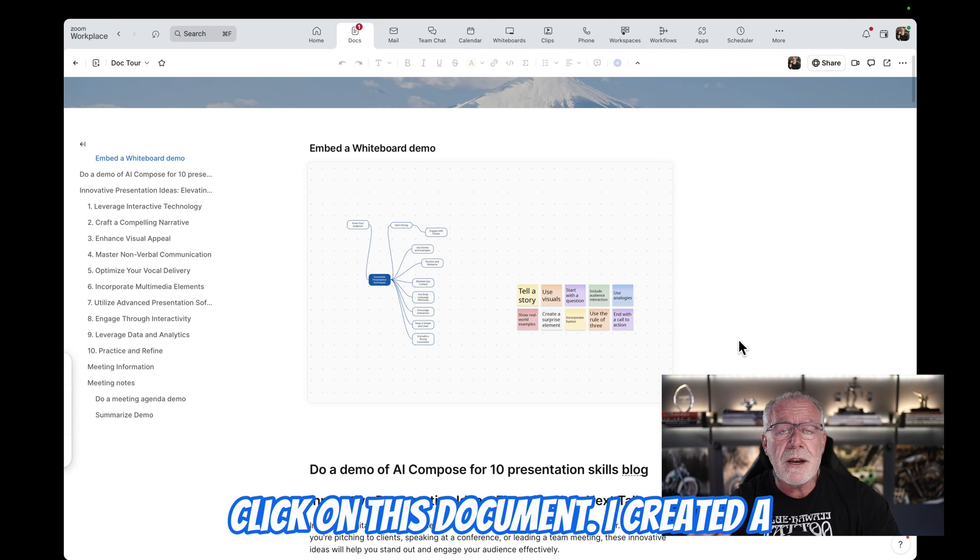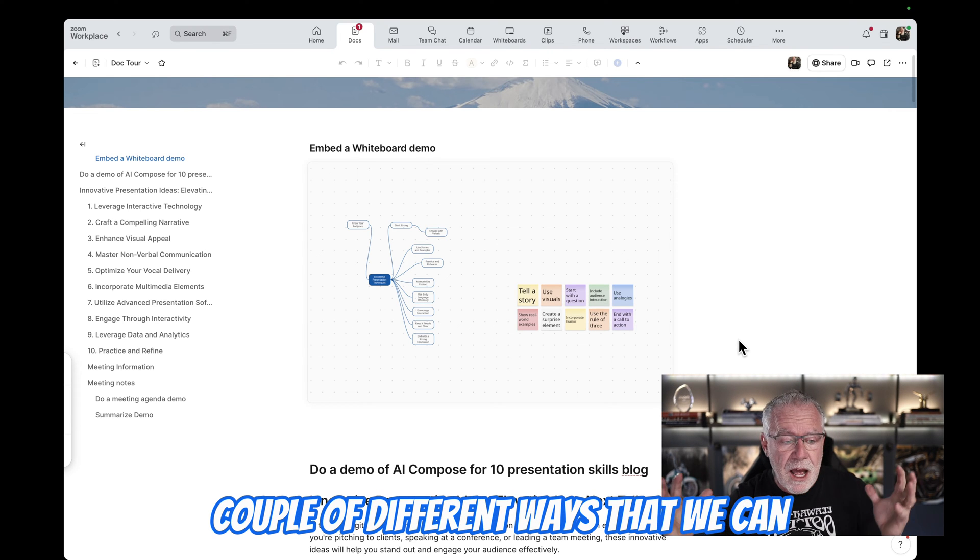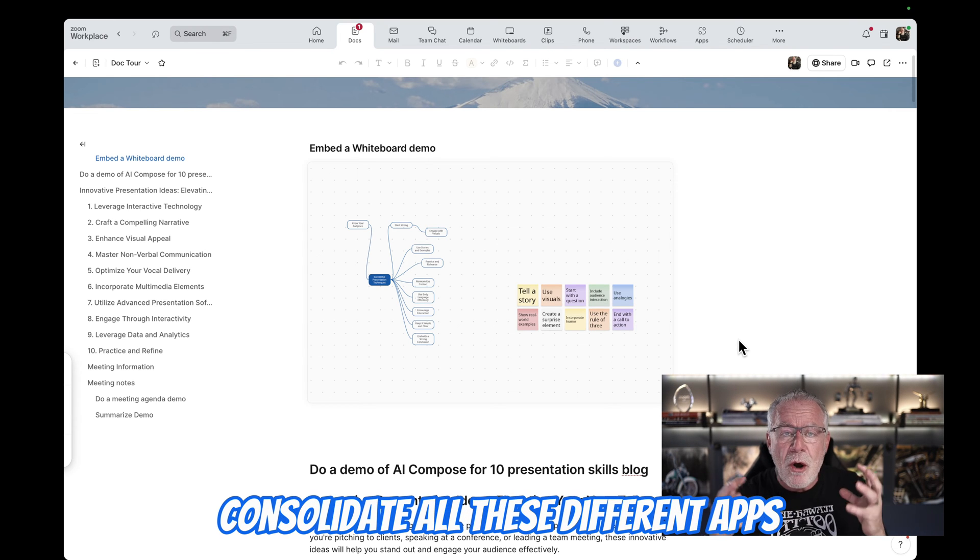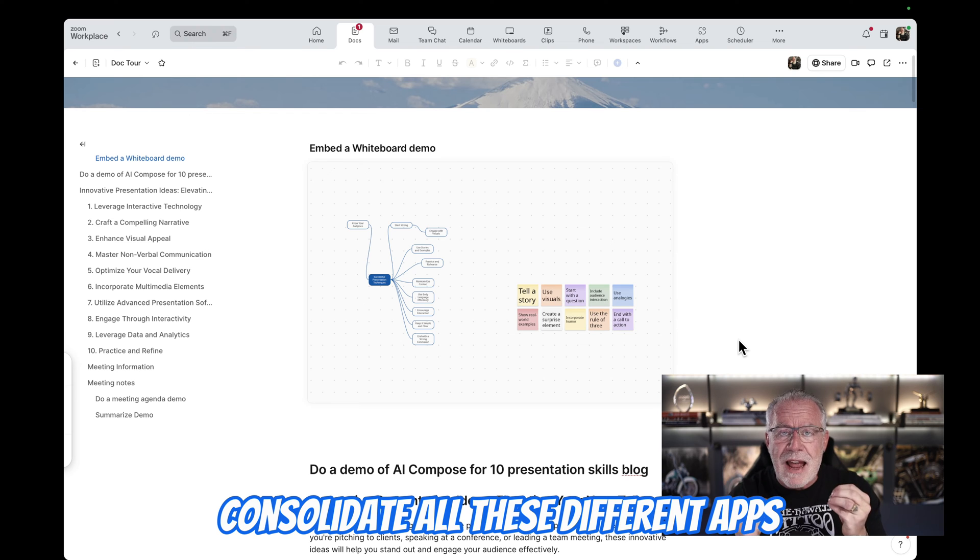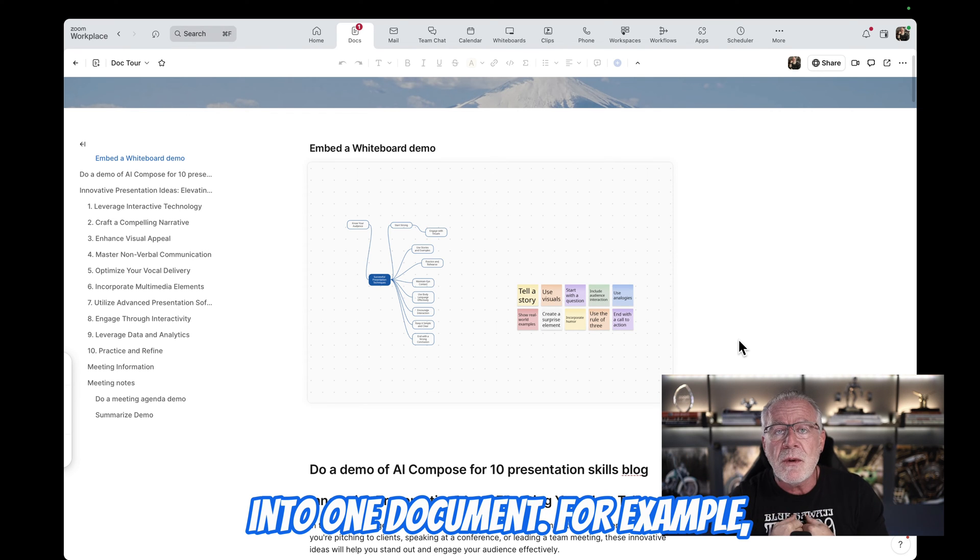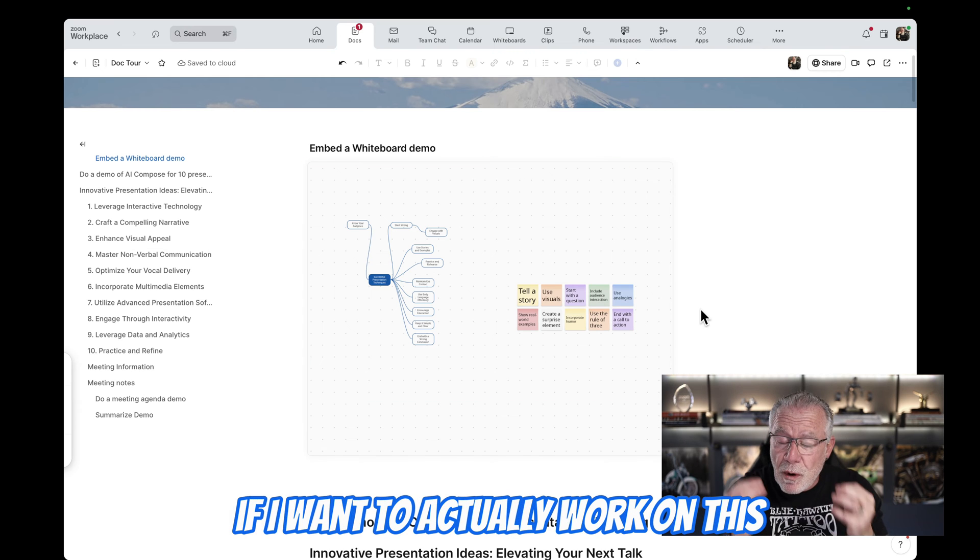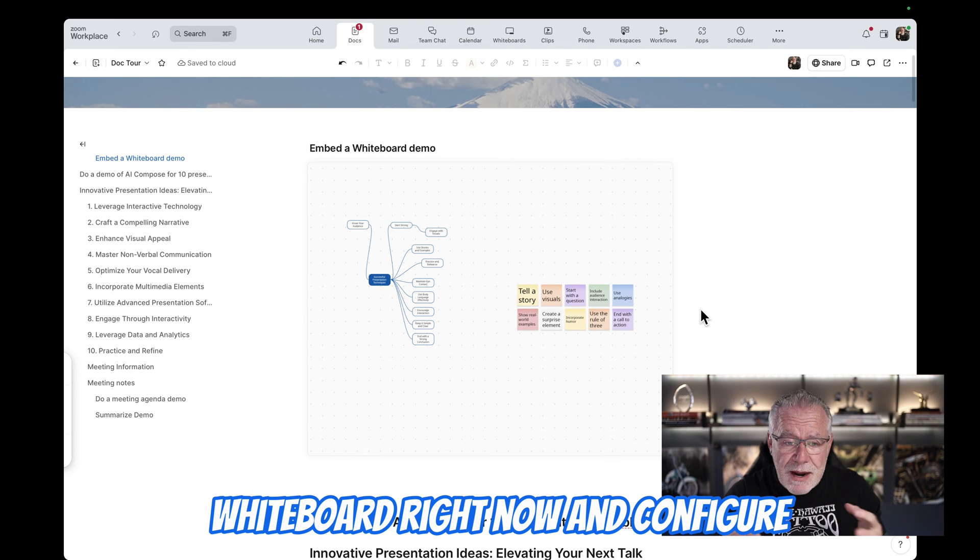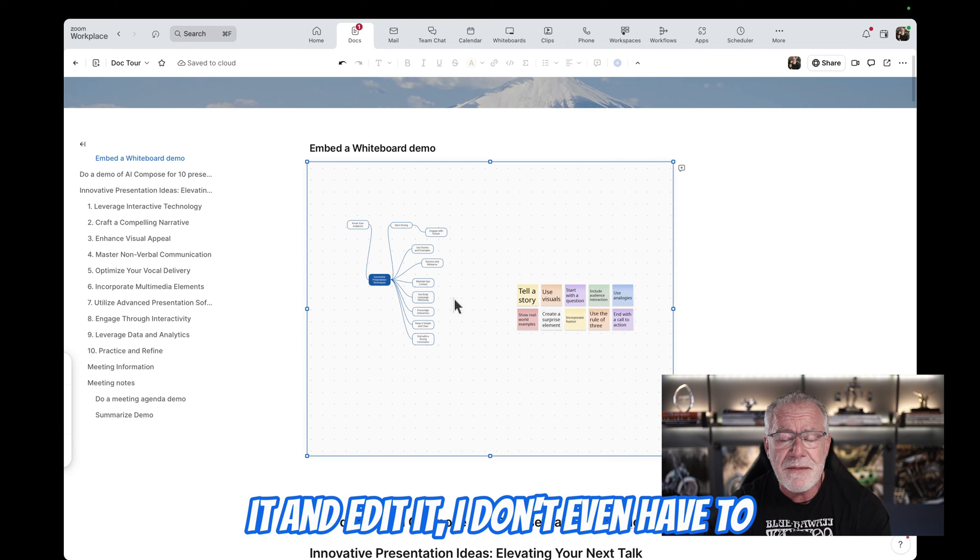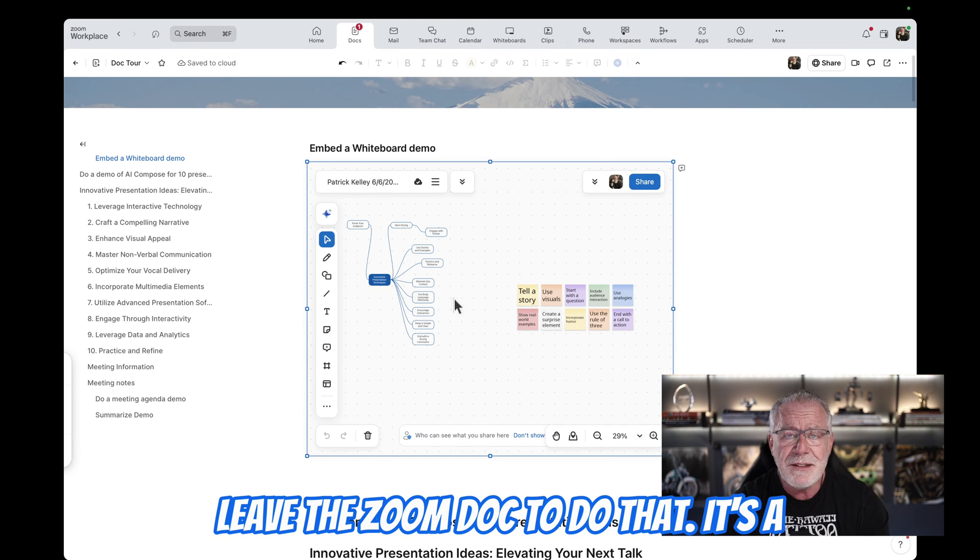So in this document, I created a couple of different ways that we can consolidate all these different apps into one document. For example, here's a whiteboard that I have embedded in the Zoom document. And if I want to, I can actually work on this whiteboard right now and configure it and edit it. I don't even have to leave the Zoom doc to do that.